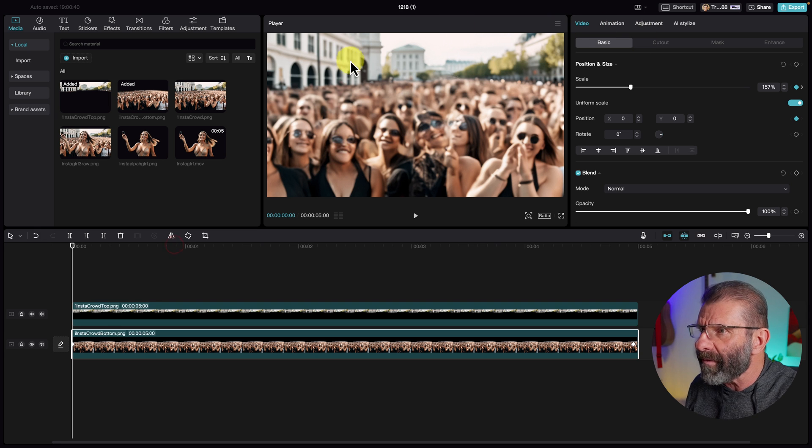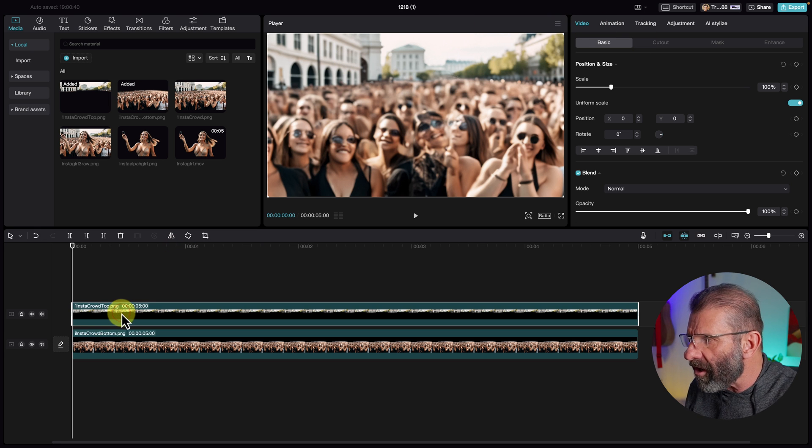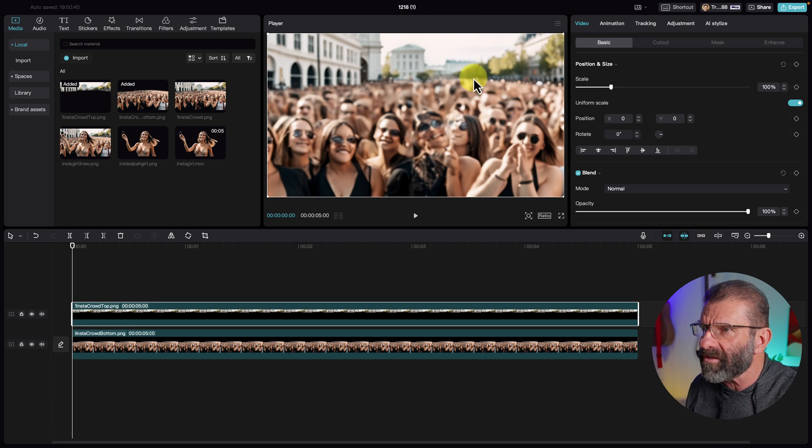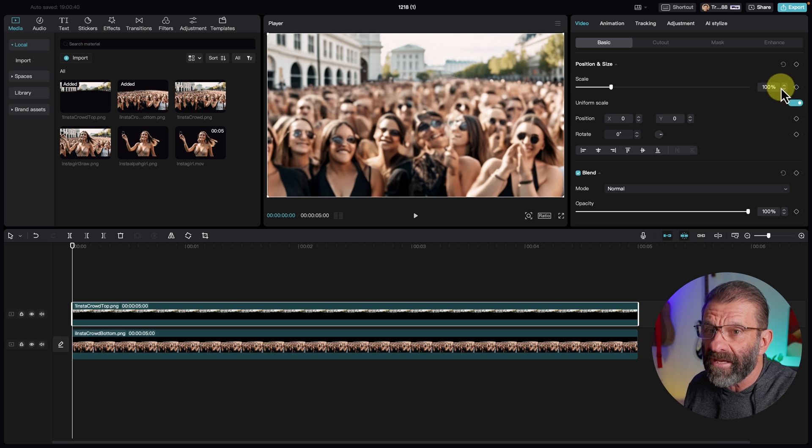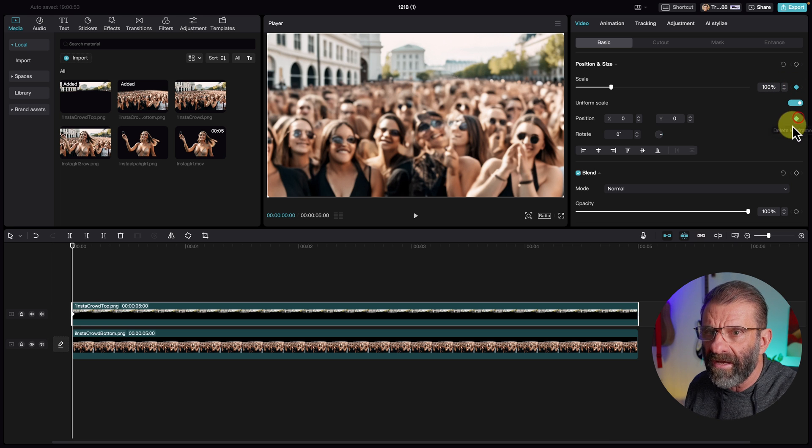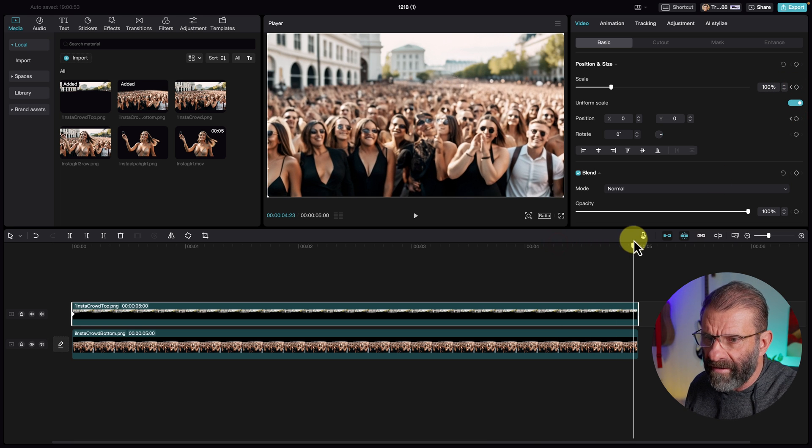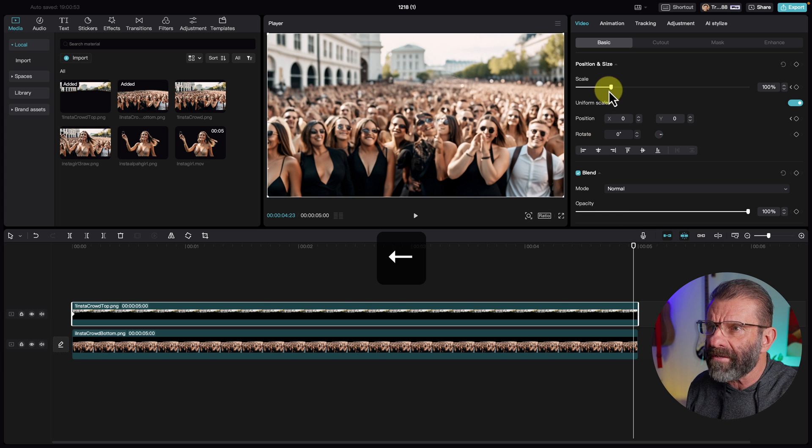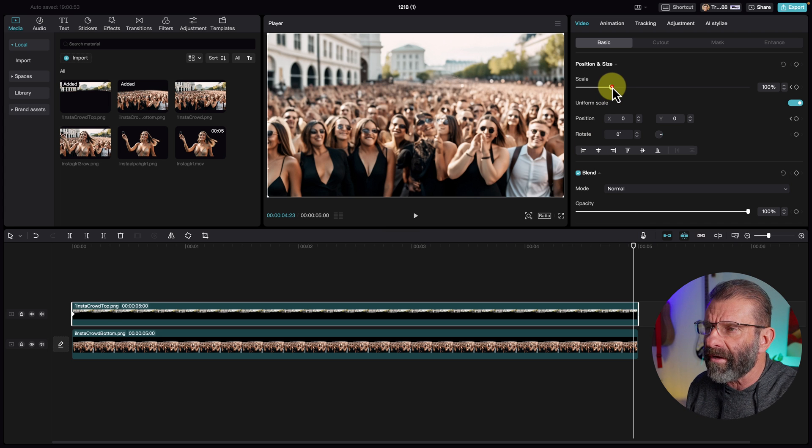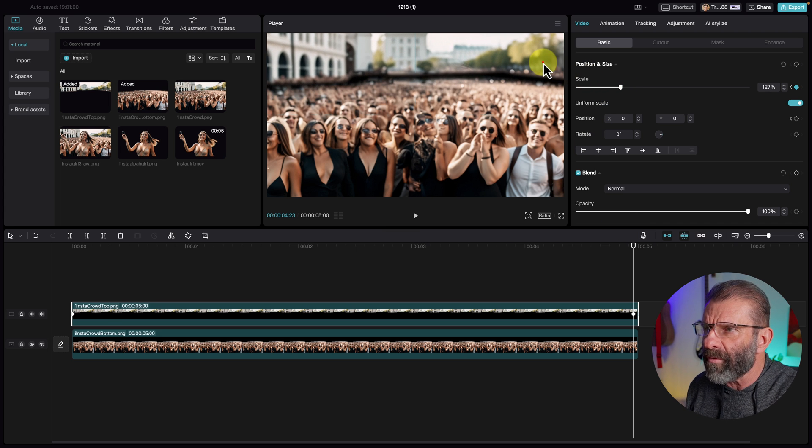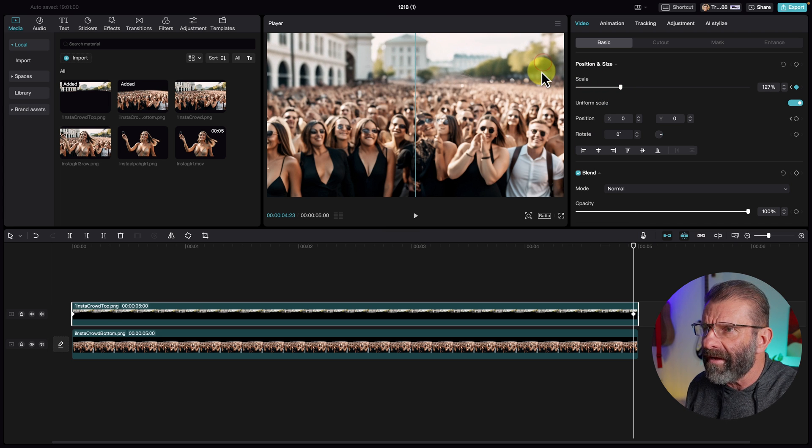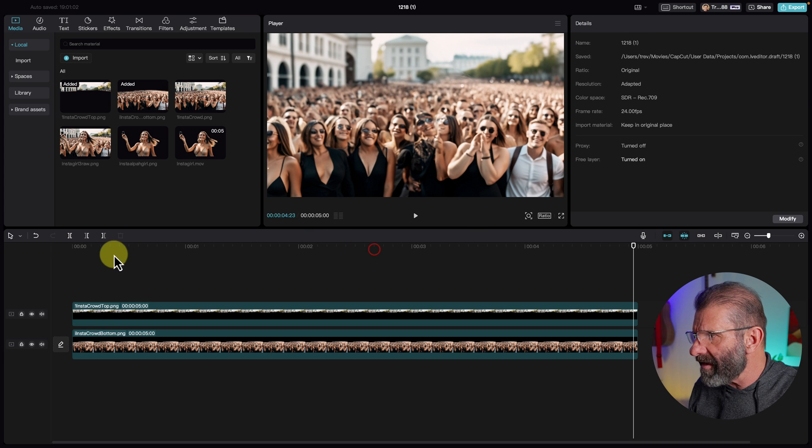What we're going to do is make the crowd start big and get small over time. So I'm just going to click on it. Set keyframes for position and scale and scale it up quite a bit here. And then I'm going to jump to the end of the timeline and have it scale back down to 100 and centered and that's cool like that. Now for the top layer, we want it to do the opposite. We want it to start small and get big.